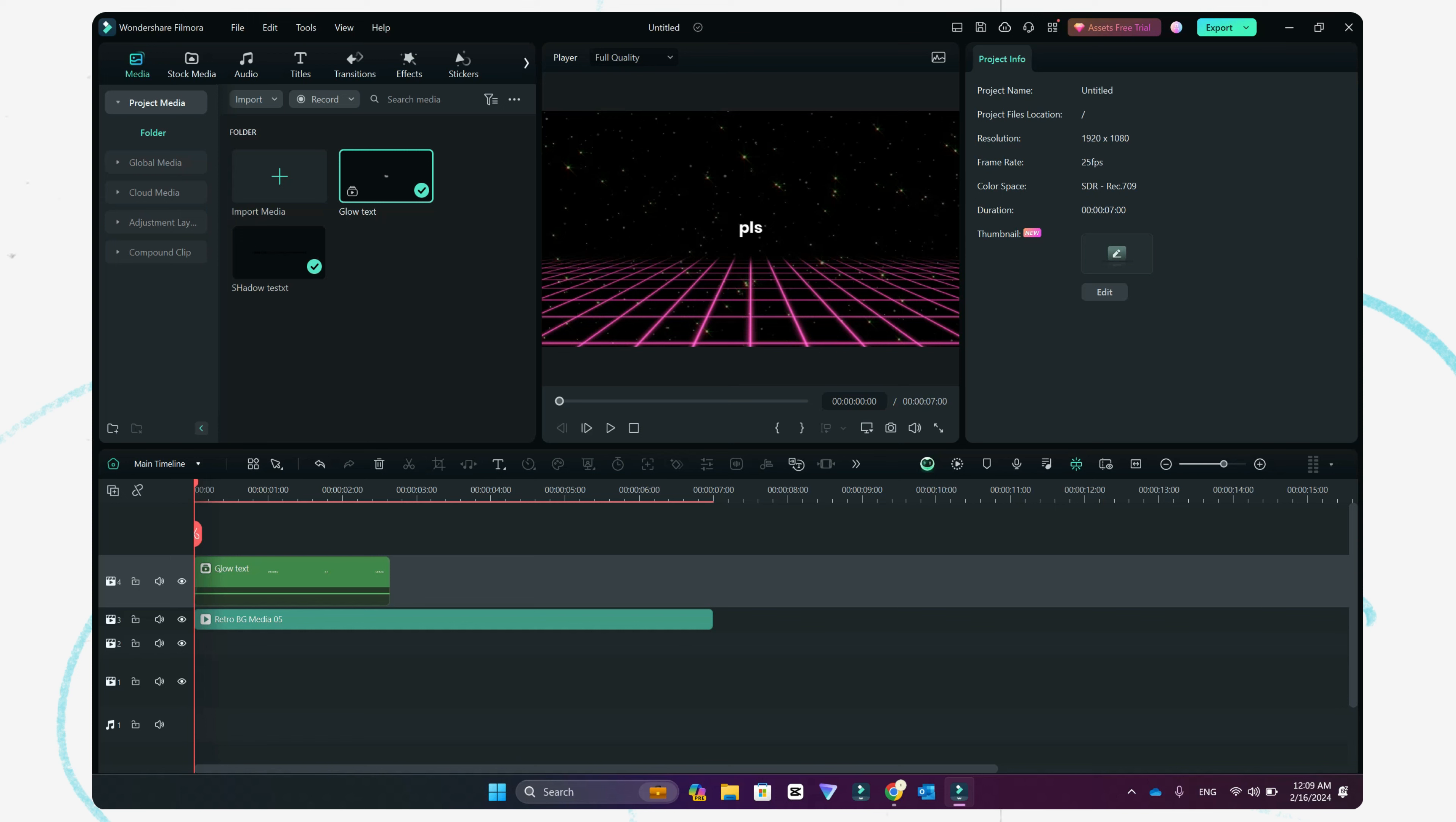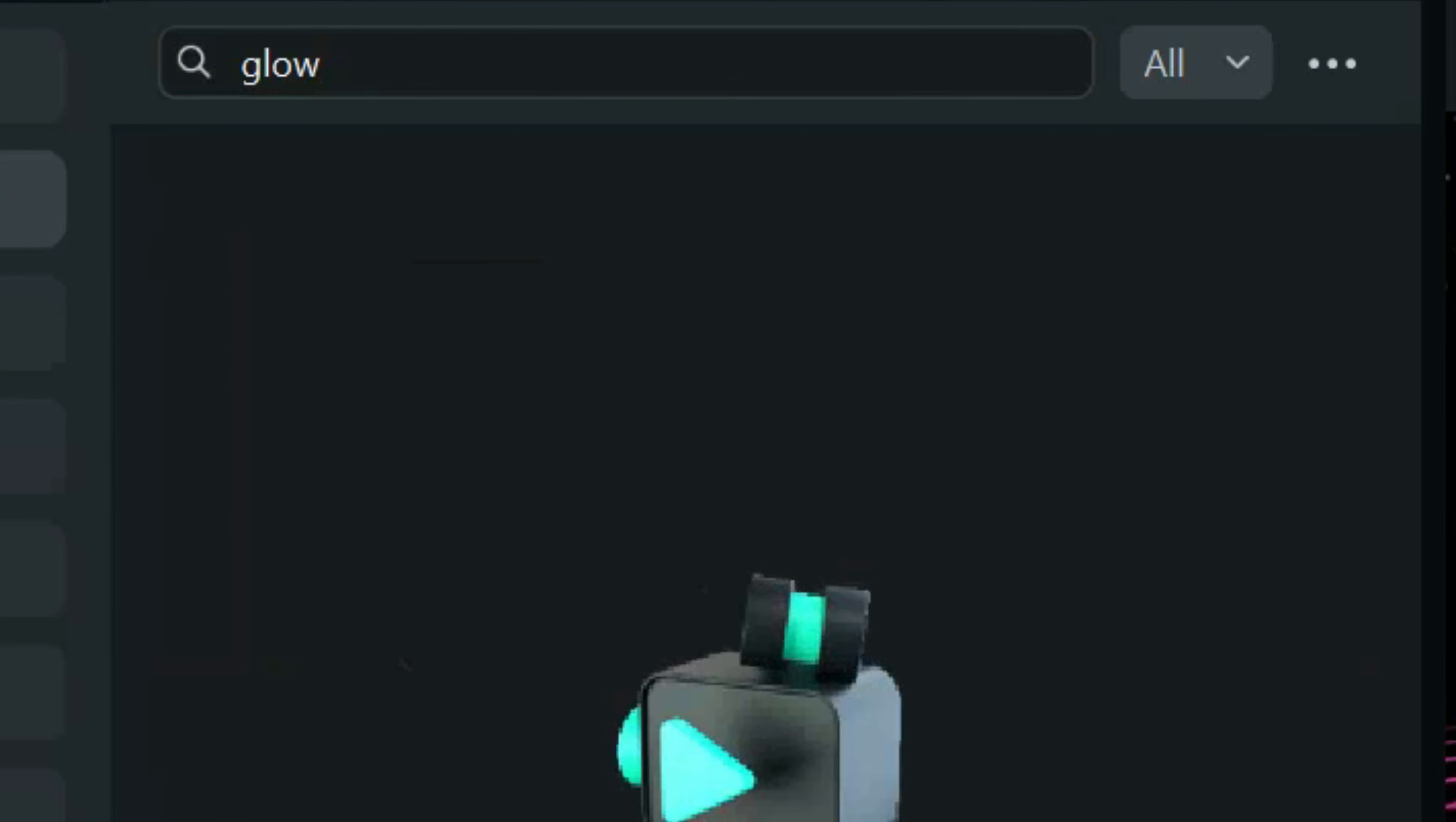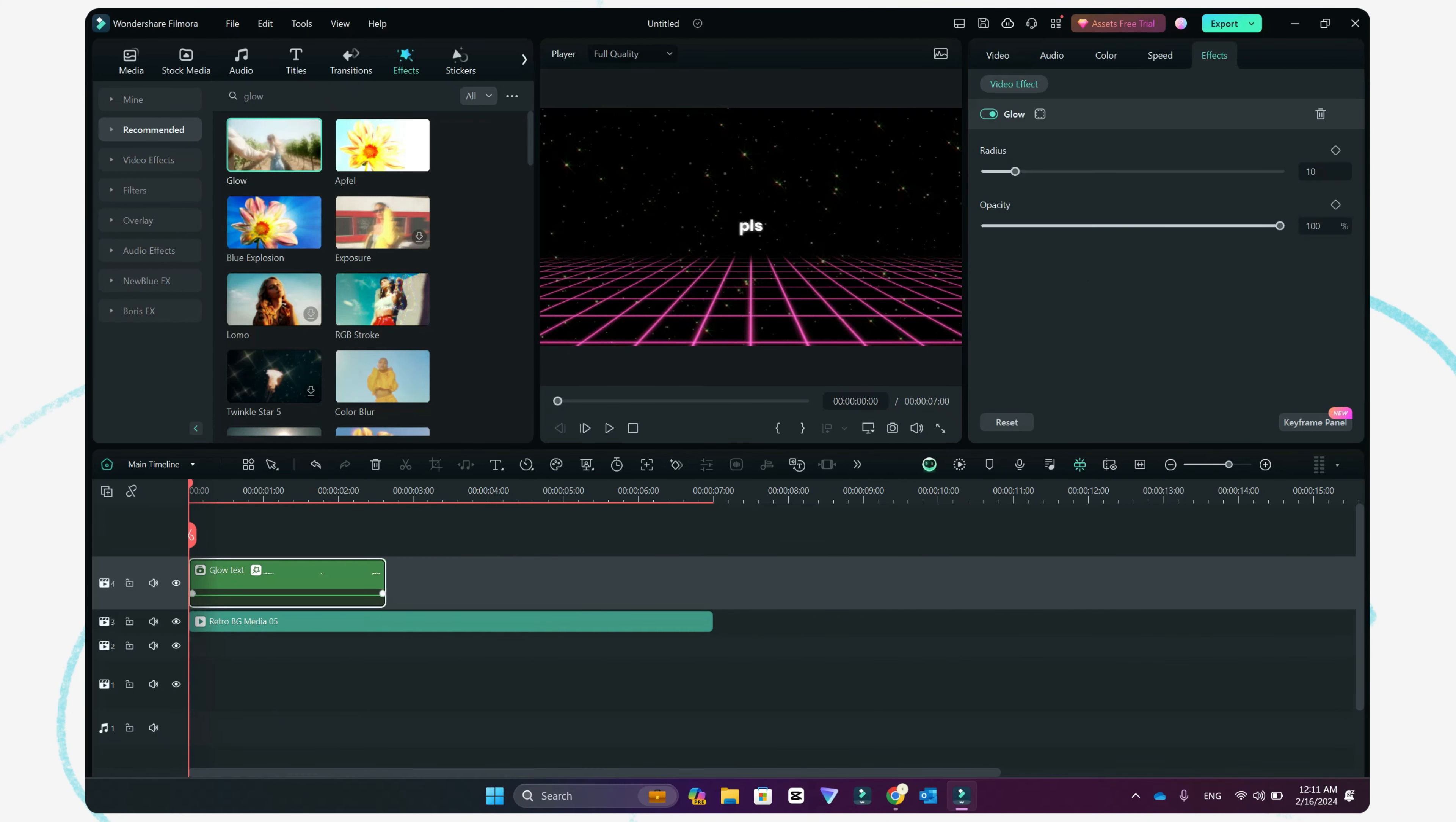Once you click on OK, this will create a compound clip of it. Now what we will do is go to the effects tab. We will select this text and move on to the effects tab.